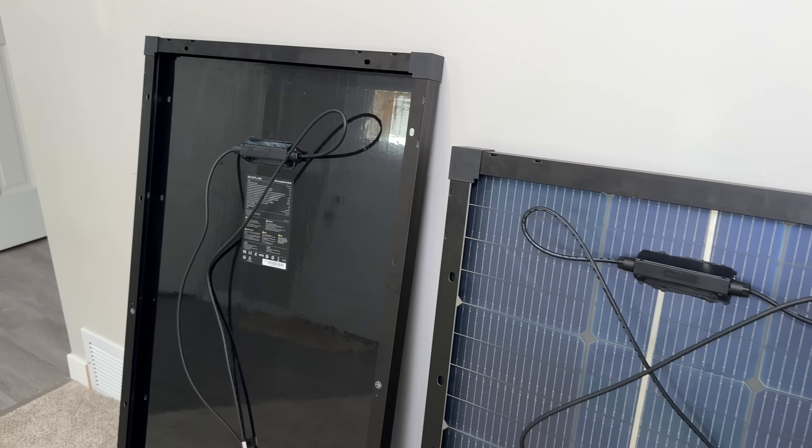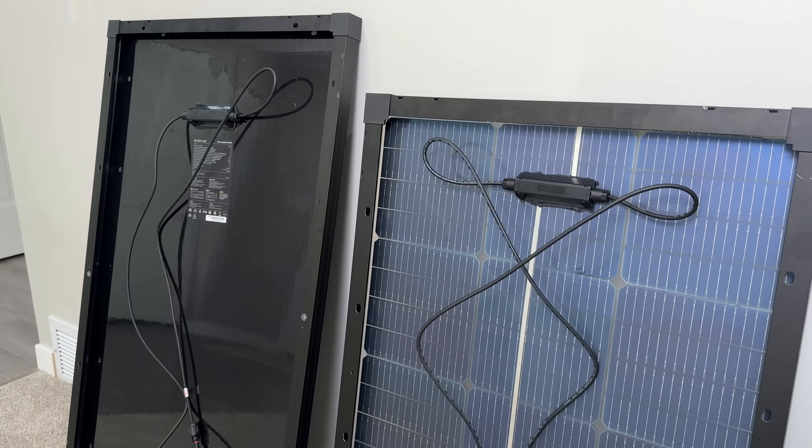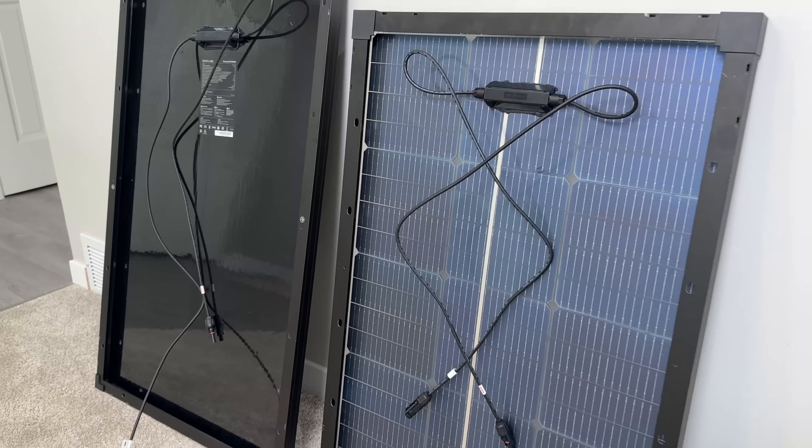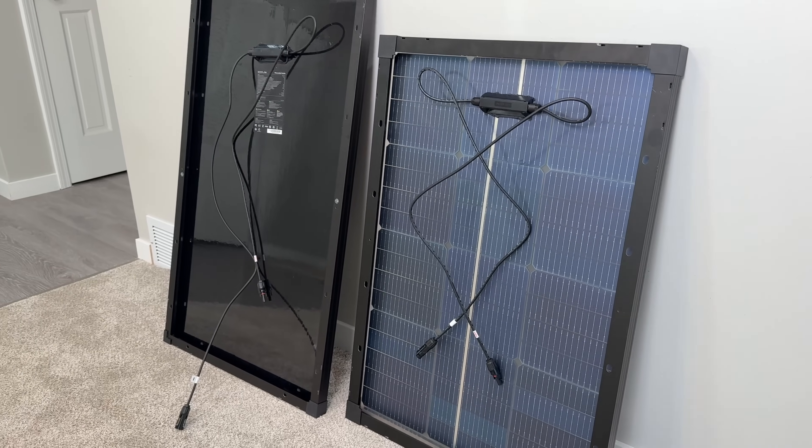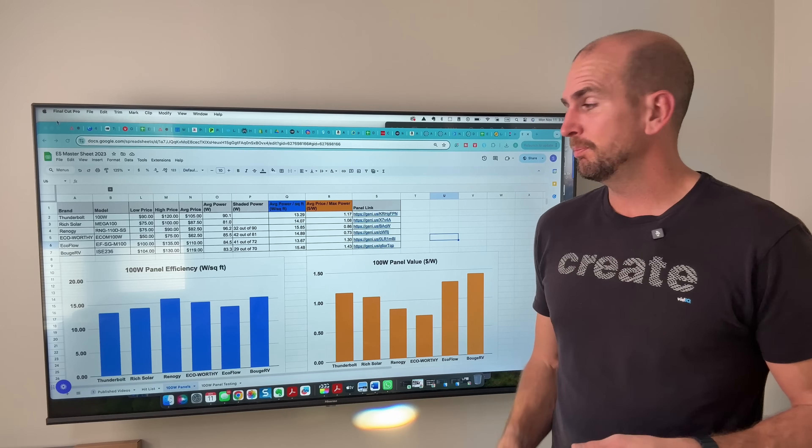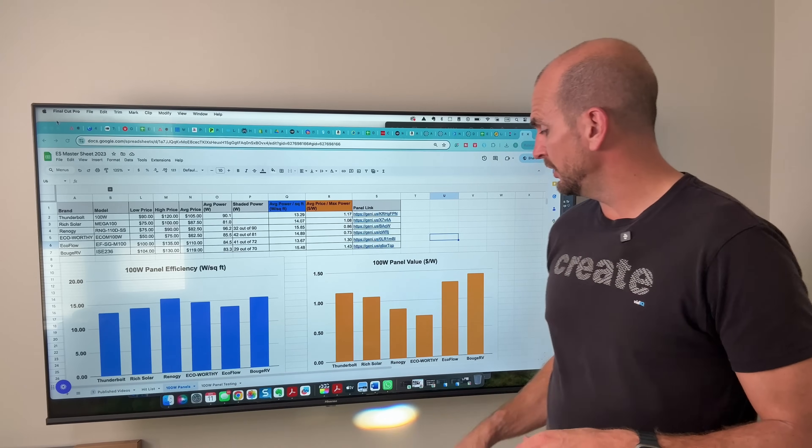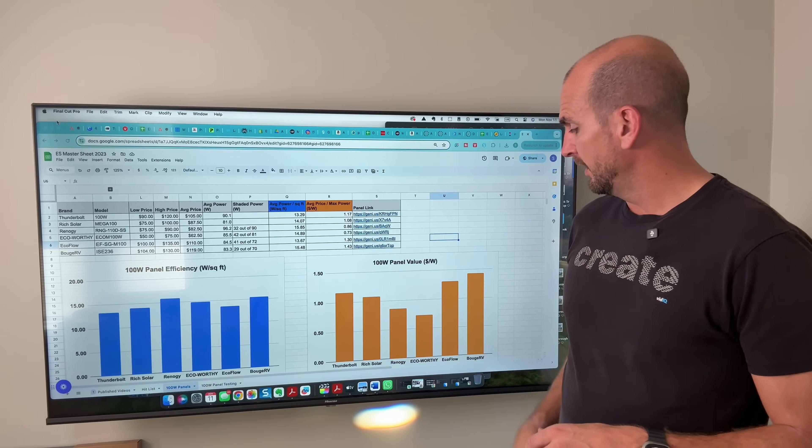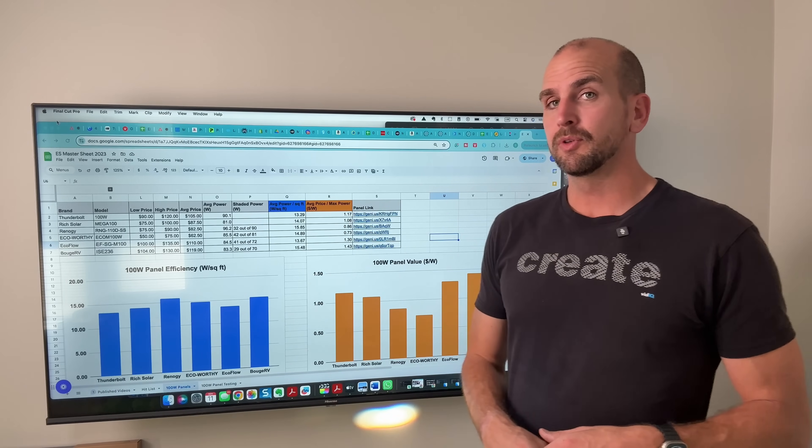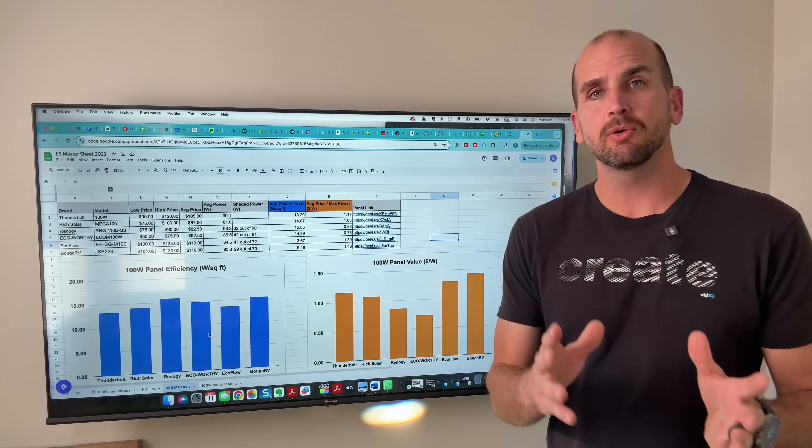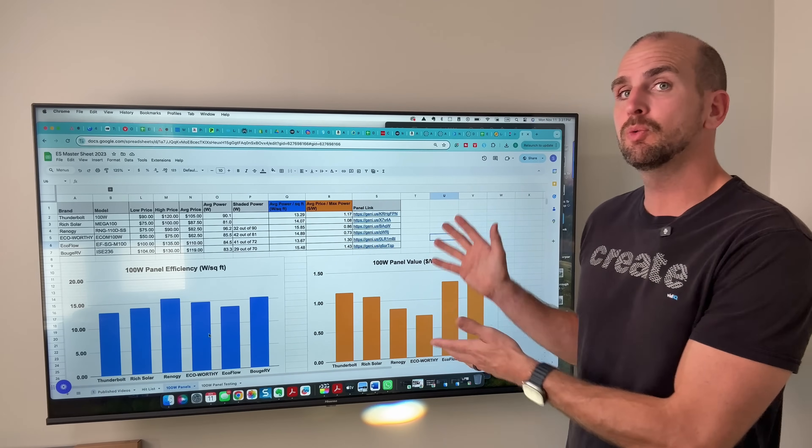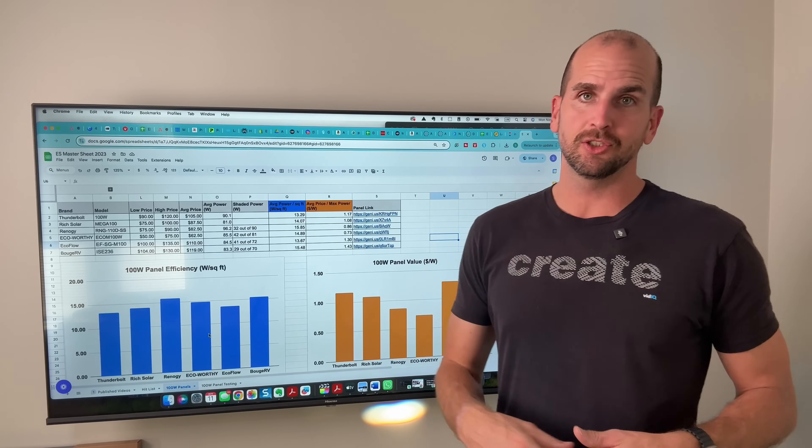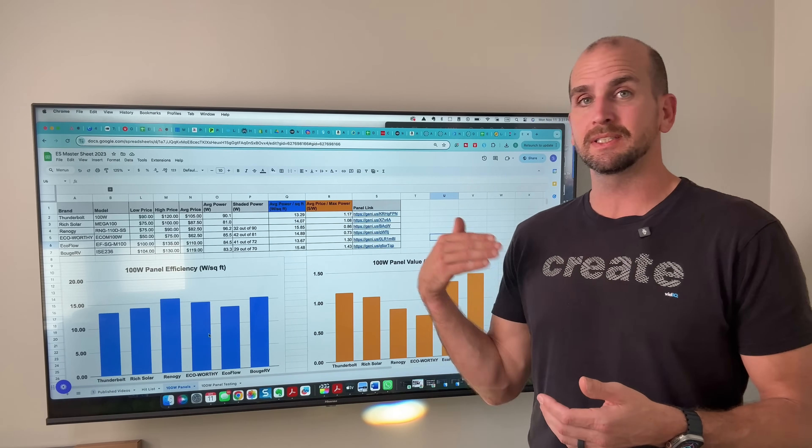So overall Renogy is still my number one even though EcoFlow and Bouge RV had solid construction and they even look like they're from the same manufacturer if you look at the junction box and the wire leads. But it's hard to beat the results we saw on Renogy overall and bang for the buck, EcoWorthy is a pretty strong contender. So let me know what you guys think. Do you have any feedback? Do you want any additional information to help you out?